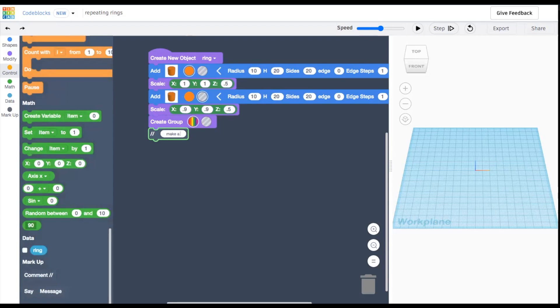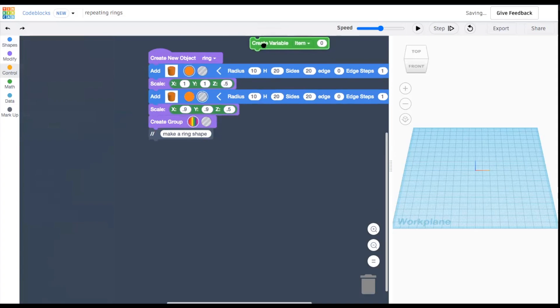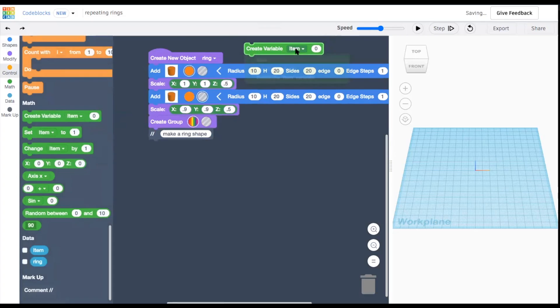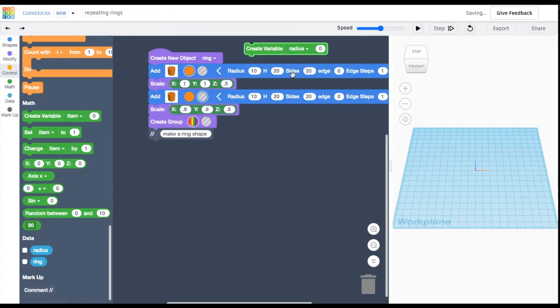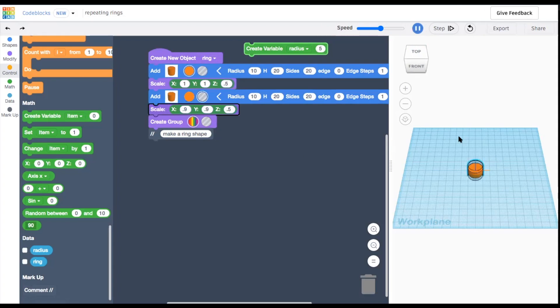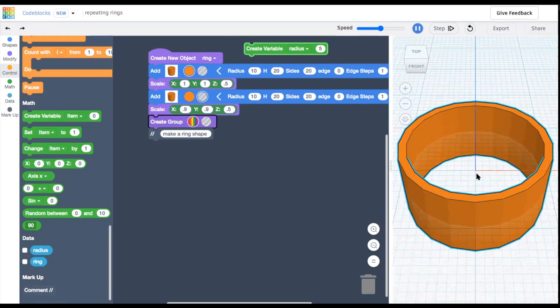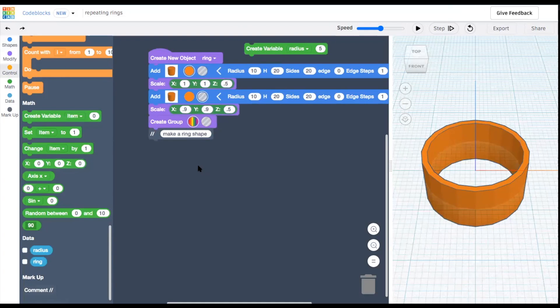Now let's change the size of our ring using a variable. Add a create variable block, and name the variable something you'll remember later, like radius. Make sure to drag it above your current code block so that Tinkercad creates it before trying to use it in the code. Let's start with an initial value of 5. We haven't added variable radius yet to our code, so right now when we run it, we get a radius of 10.